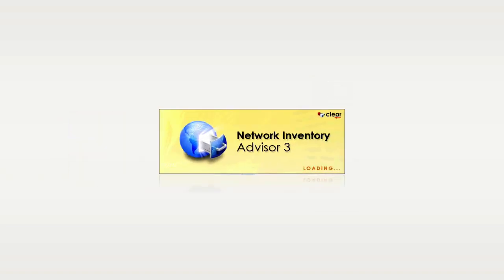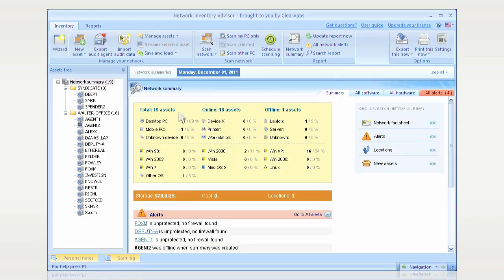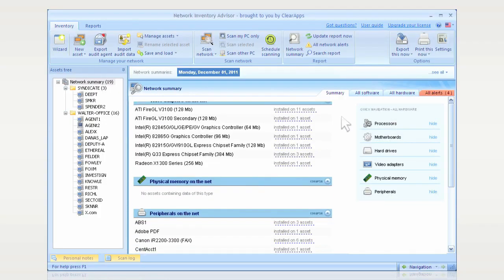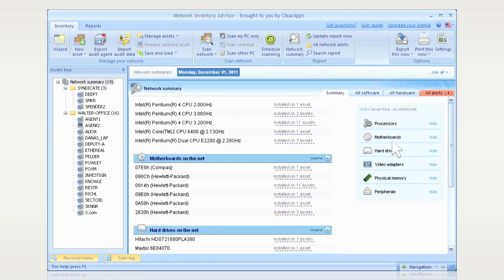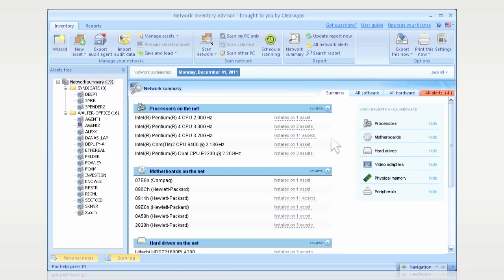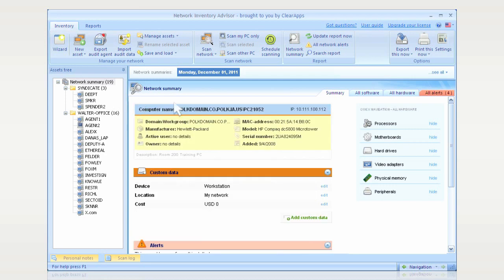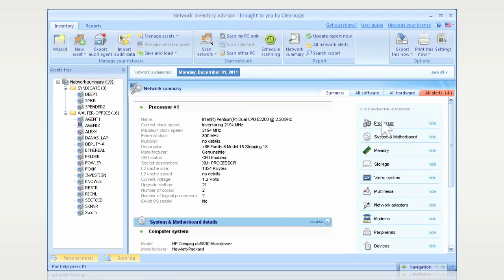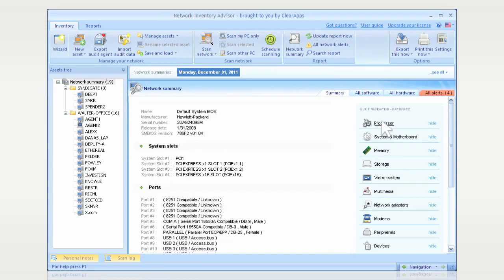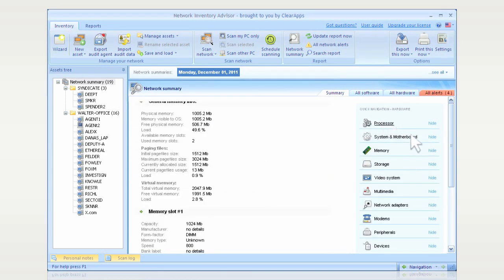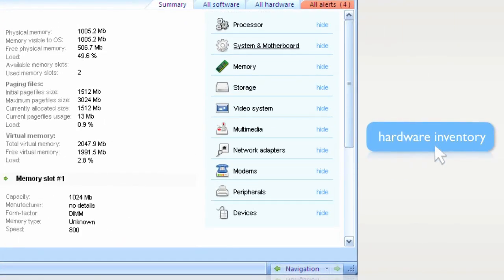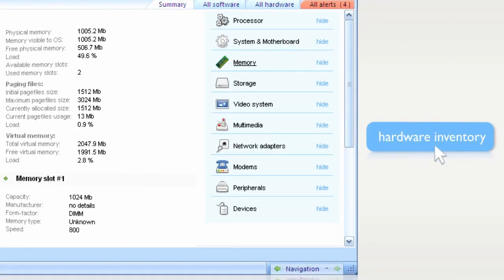Network Inventory Advisor is the perfect way to track all the hardware in your network, letting you remotely collect data on models and manufacturers, CPU types and speeds, hard drives, network adapters, motherboards, video, audio, memory, peripherals, and more.